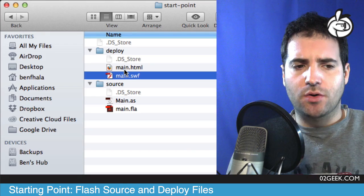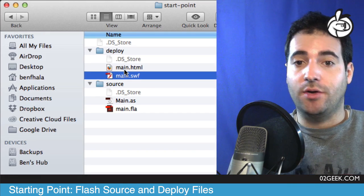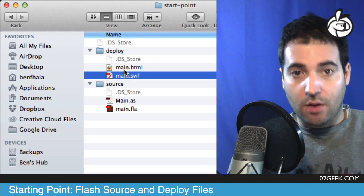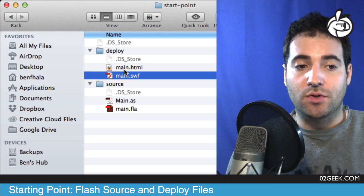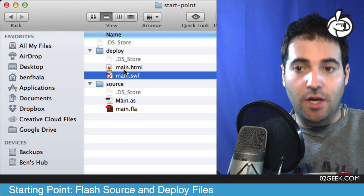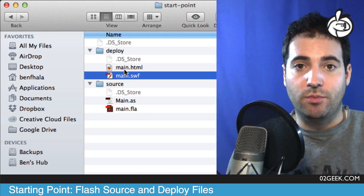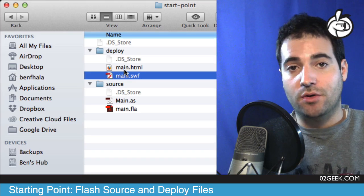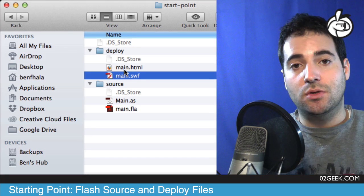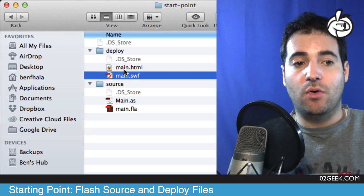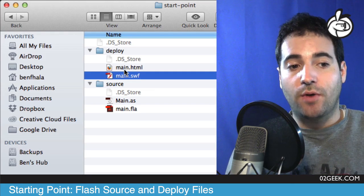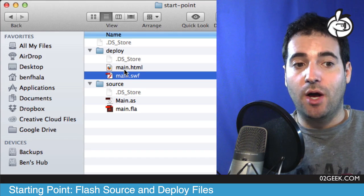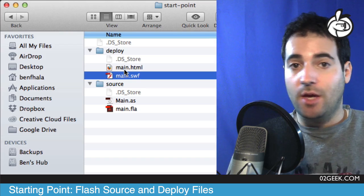To summarize: in our source files we have our dot FLA file and our dot AS file. In our deploy files we have our SWF — a compressed and compiled version of everything in our source folder — and a dot HTML file, which is the container that will hold and play the SWF. There are many other file formats we haven't covered yet, but as we get introduced to those types we'll revisit where they belong — whether baked into the FLA or uploaded externally as an MP3 or image file.